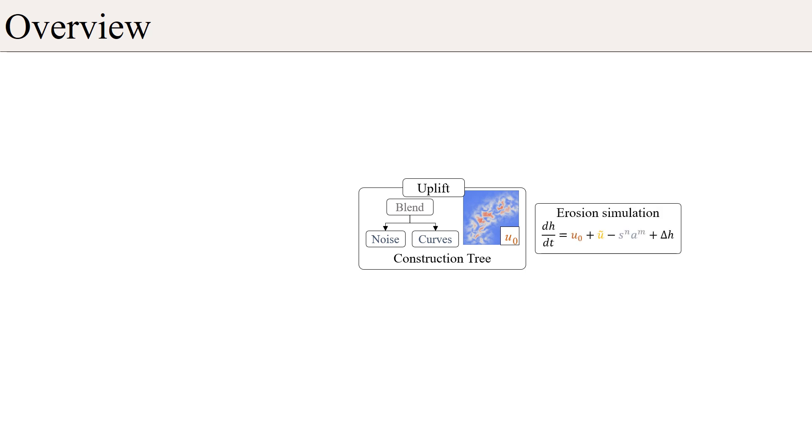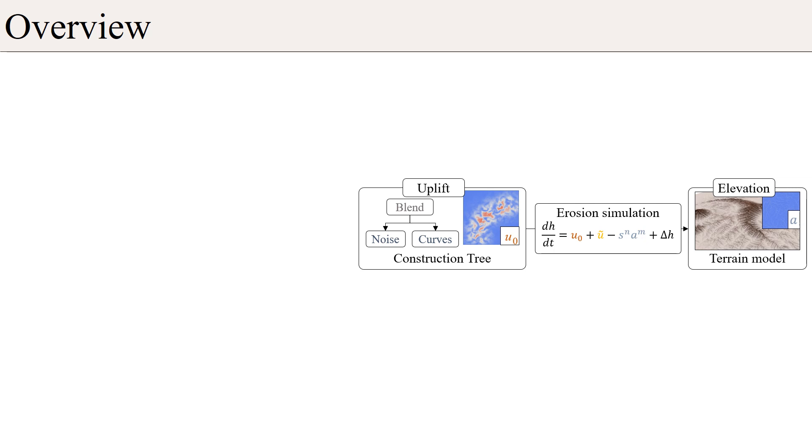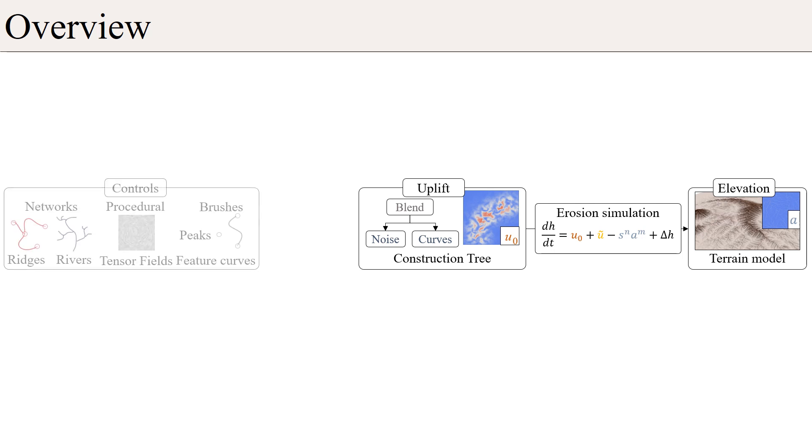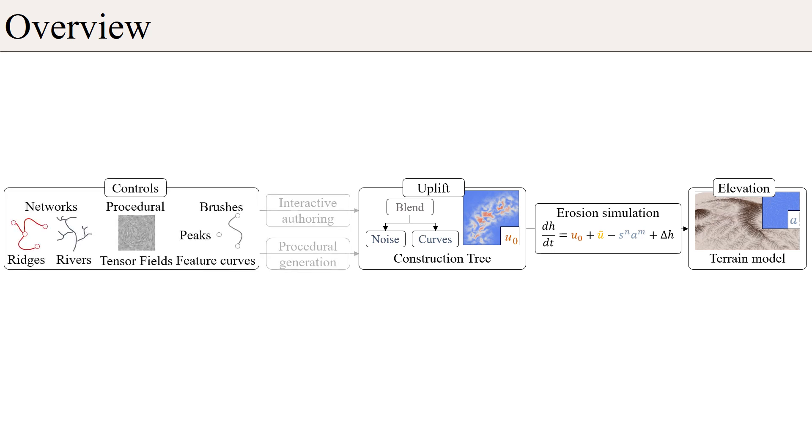The uplift is compensated by the stream power erosion simulation, which progressively carves mountains depending on the slope and water drainage. We introduce several ways for controlling this uplift field through interactive authoring or procedural generation and demonstrate that the uplift can be used as a proxy for authoring large-scale mountain ranges.